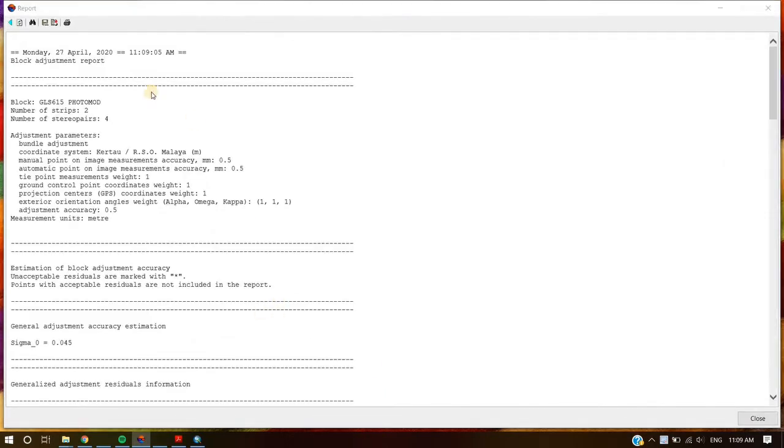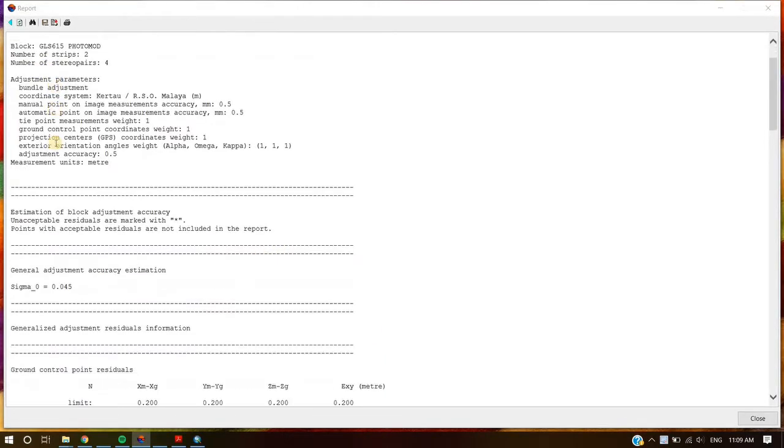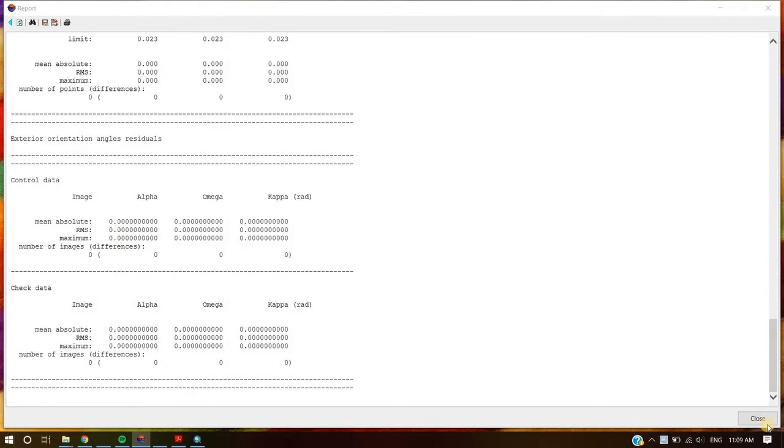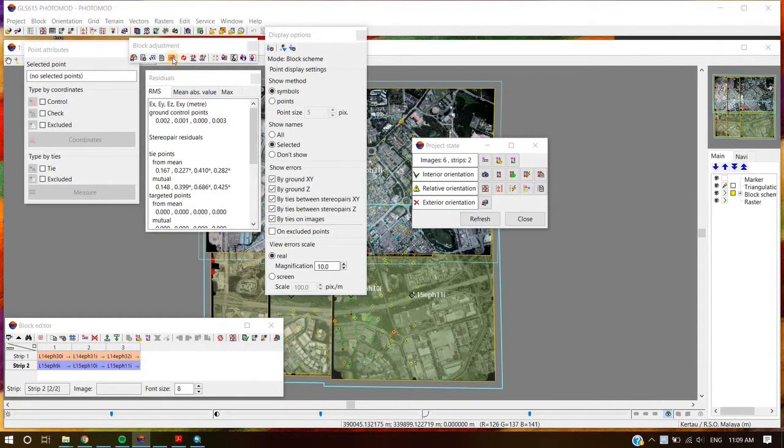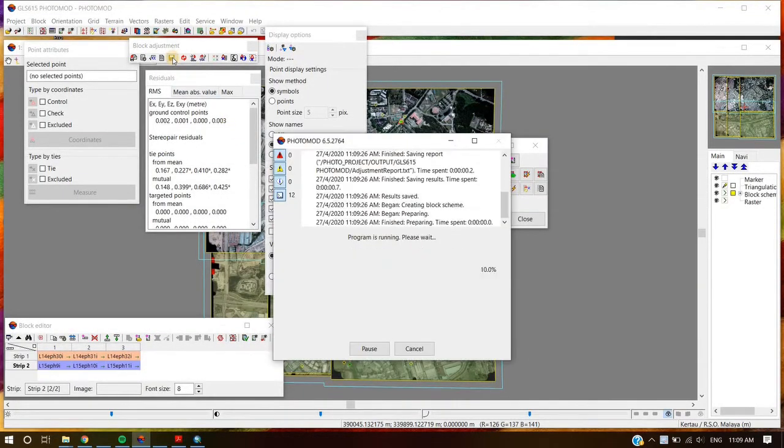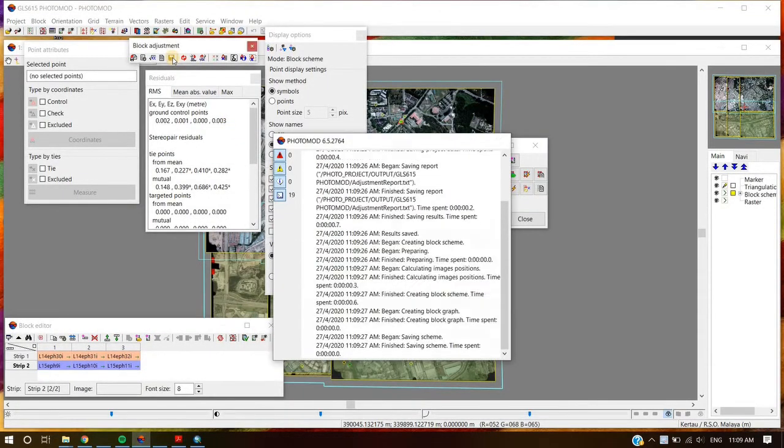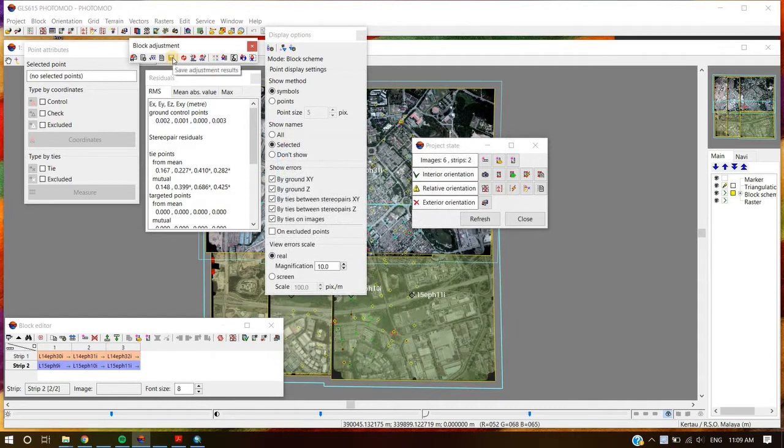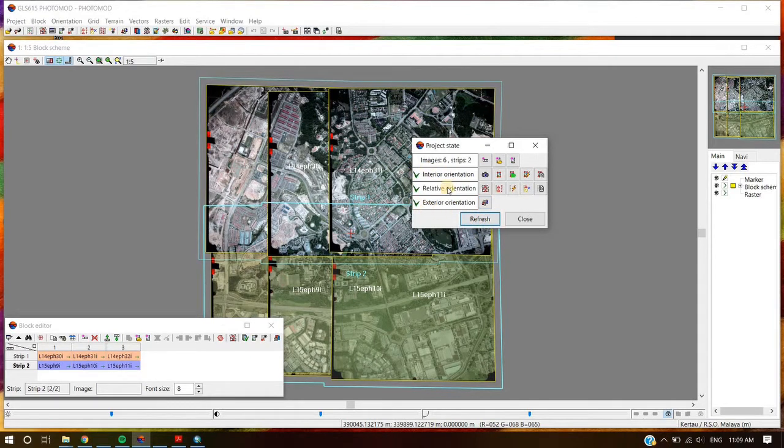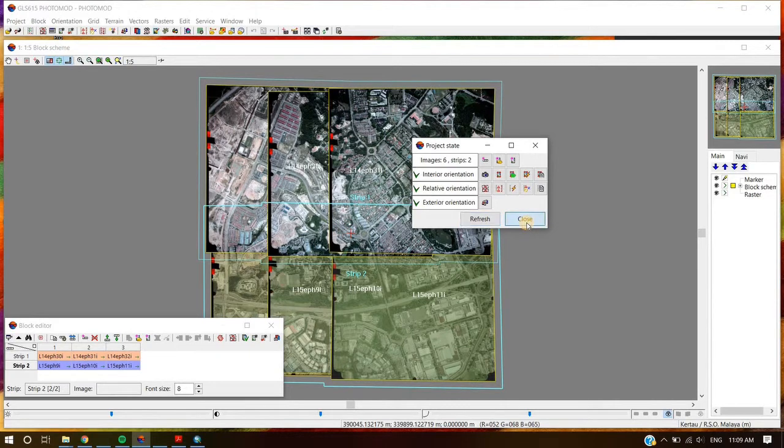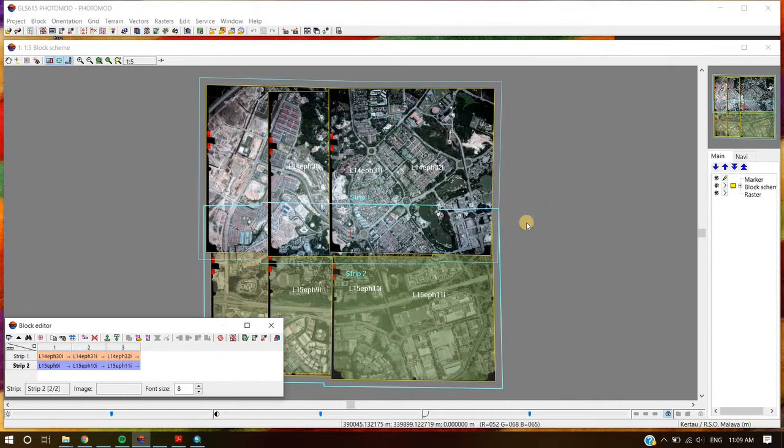User can save this report in TXT file. Save the adjustment by clicking the Tab button. After the computation, residuals of all tie and GCP points need to be checked. If the error is out of tolerance, redo the steps to re-measure the bad tie and GCP points. After this part is done, user is ready to continue to project processing.